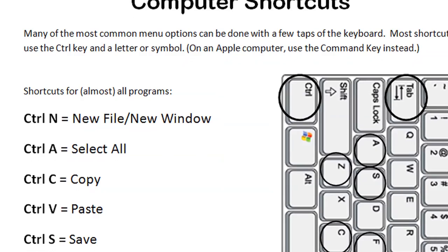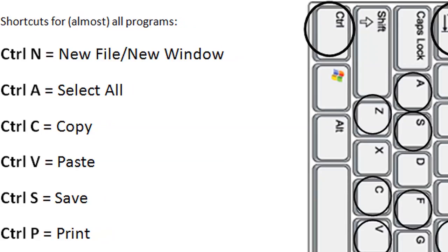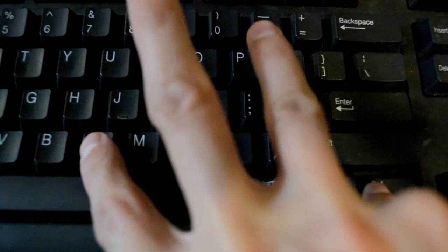So today we're going to show you how to do some simple but effective keyboard shortcuts that should work in just about any program. The point of these shortcuts is to perform an action with a quick combo of keys that would usually require going through a menu.